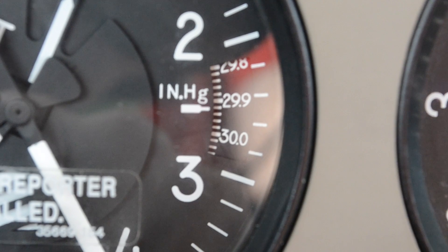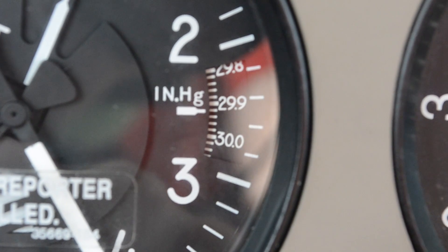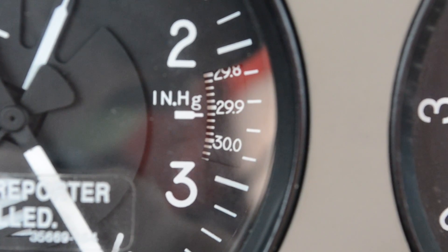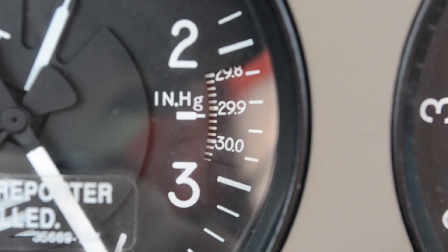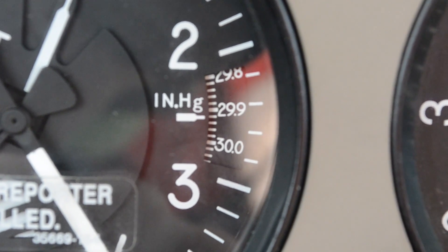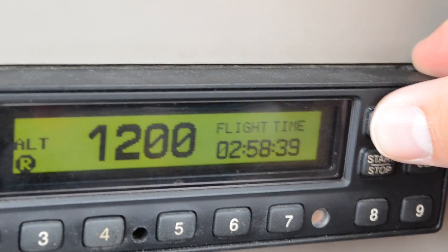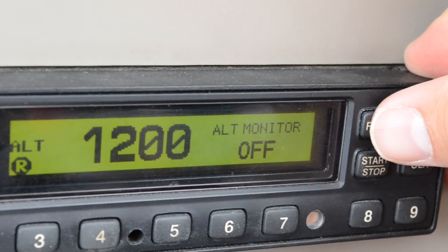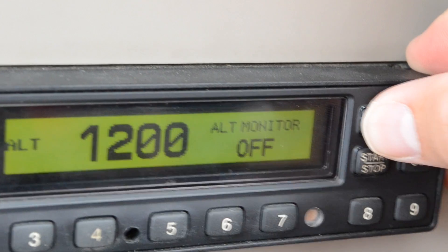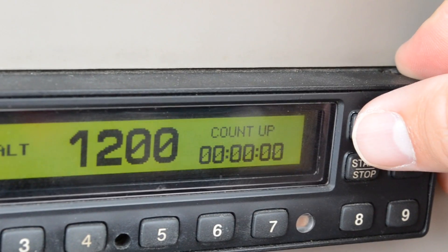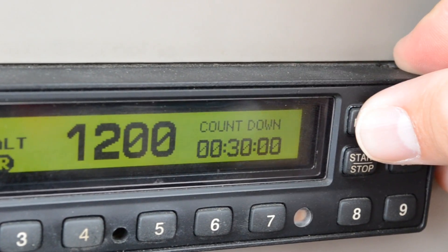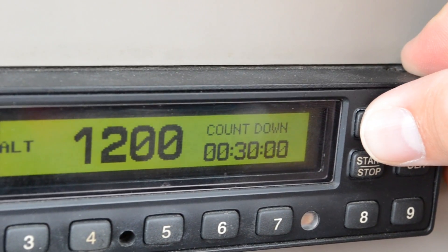Recall we can use the altimeter by setting it to standard pressure 29.92 and reading what's indicated. A nice feature in our aircraft is on our transponders — you can actually press the function key and scroll until pressure altitude is displayed.